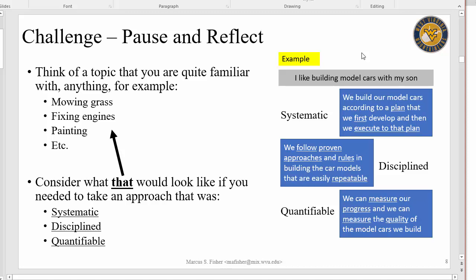What does disciplined mean when we're building model cars? I'm not trying to be silly — we're just trying to put some meaning behind these buzzwords, because it's important. When we start talking about managing a software development project and we want to take a disciplined approach, you need to understand what that means. And then the last characteristic is quantifiable — how we develop software is a quantifiable approach. For this example of building a model car, quantifiable means I can measure my progress and I can measure the quality of that model car I'm building. Spend a few minutes thinking about the definition of software engineering, the three characteristics — systematic, disciplined, and quantifiable — and relate them to something familiar to you. All right, that was part one. Stay tuned for part two of learning module one.